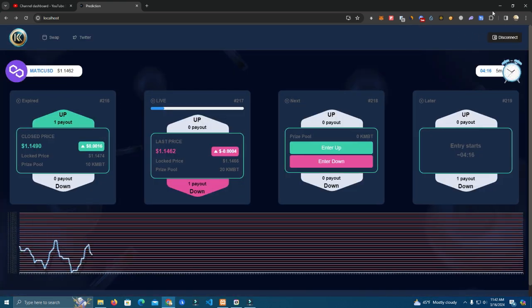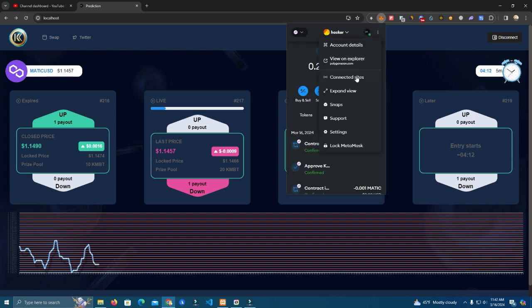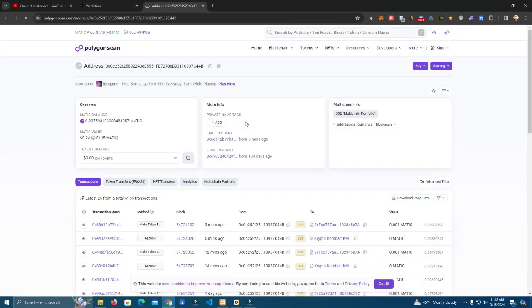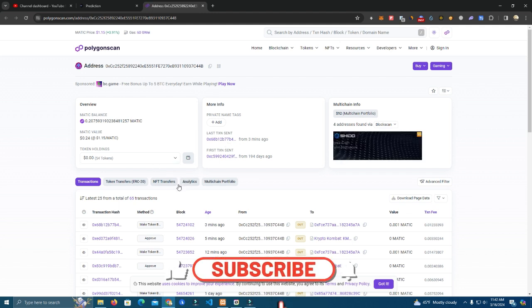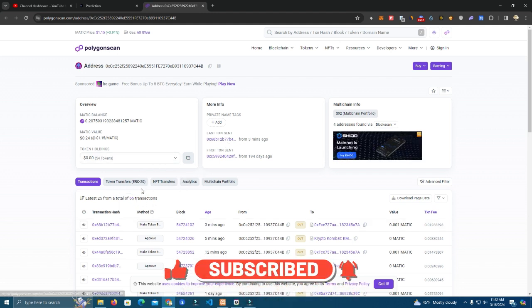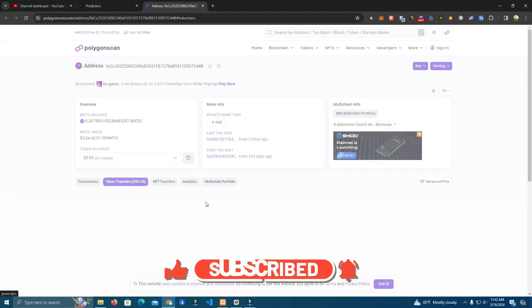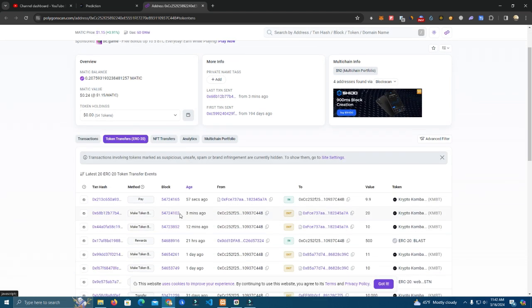Okay so now we're going to check our wallet and see if we got the tokens. Matic token bet should be token transfers.